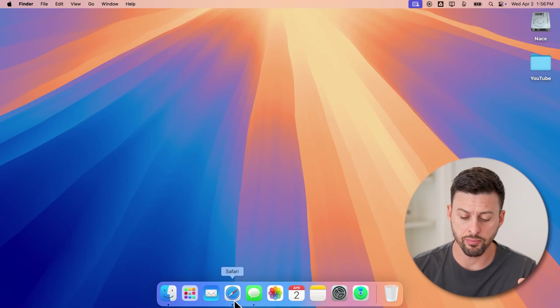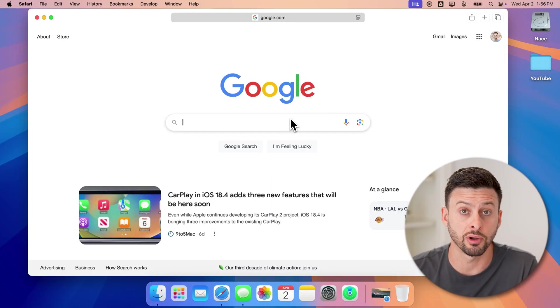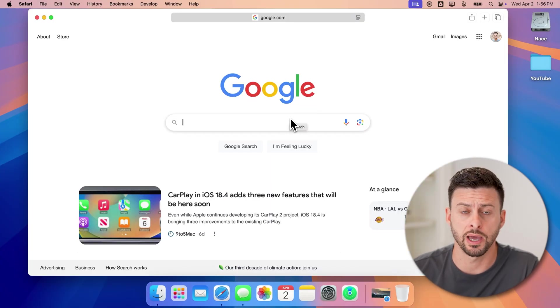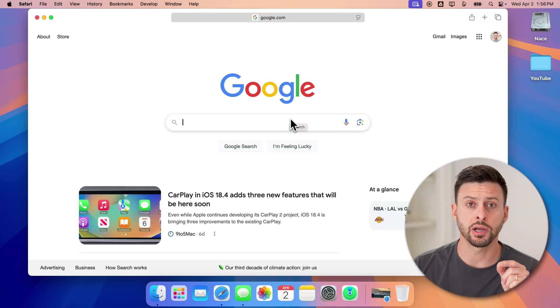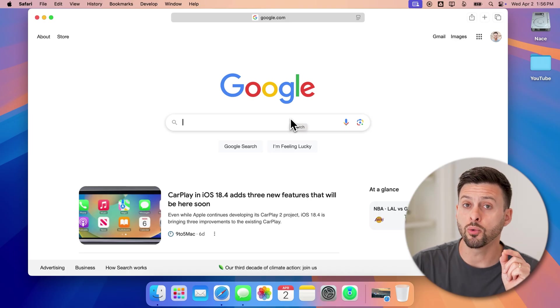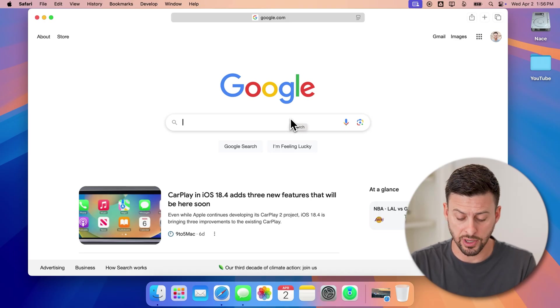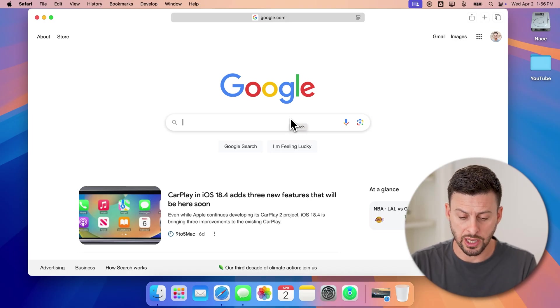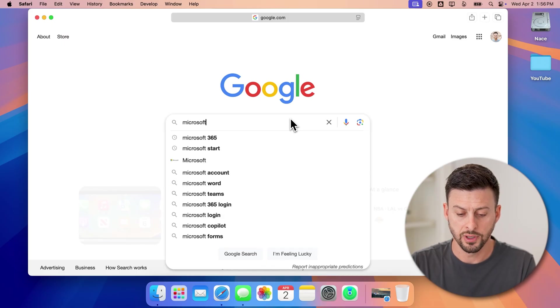Now, let's head into a web browser here. You can open up Safari, Chrome, doesn't really matter. On a web browser, you can always access PowerPoint for free by just typing in Microsoft 365.